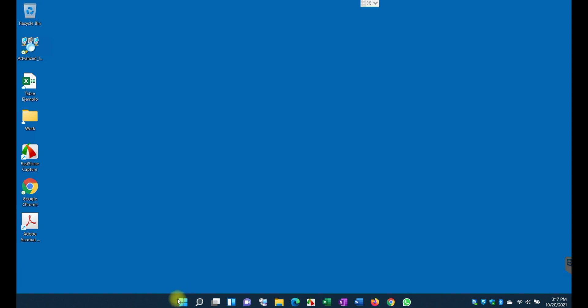As you can see the taskbar here changed a little bit. The new icons and the view of the icons are slightly different.